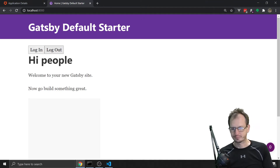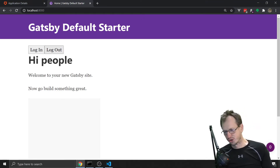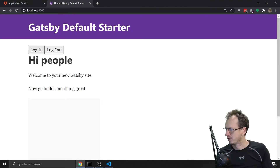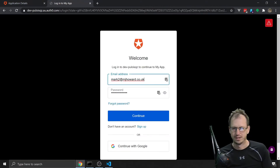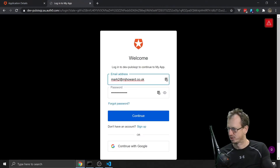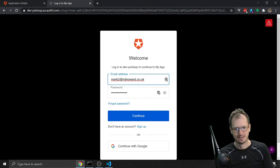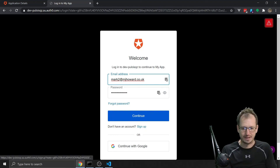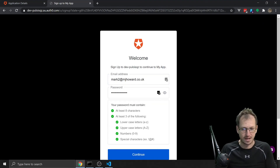Here is our site. We could put these buttons up at the top but they're fine here for now. We'd want to only show one depending on whether you're logged in, but if we click the login button it should redirect to Auth0 - and it has.